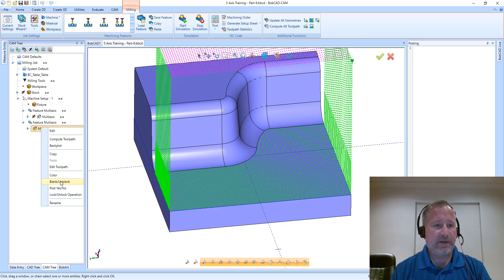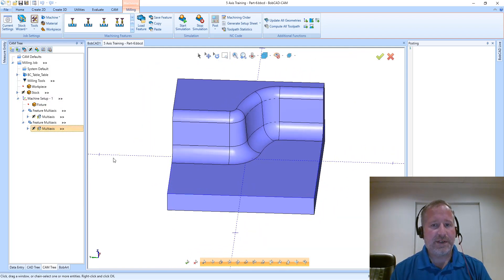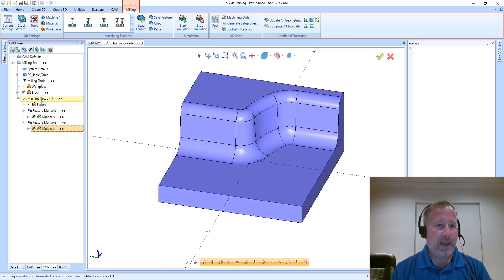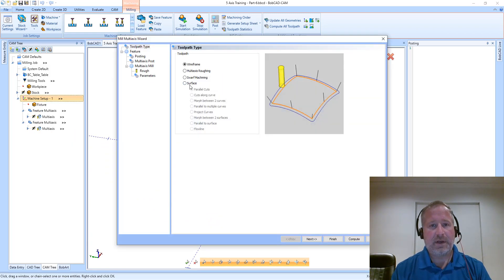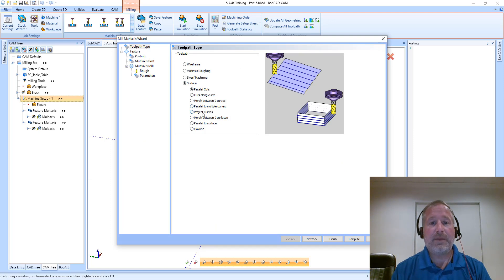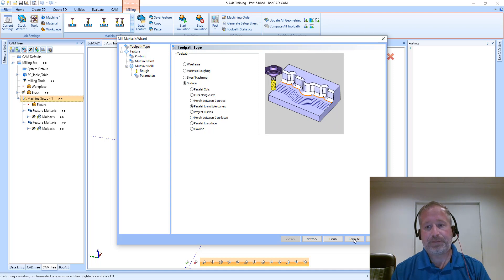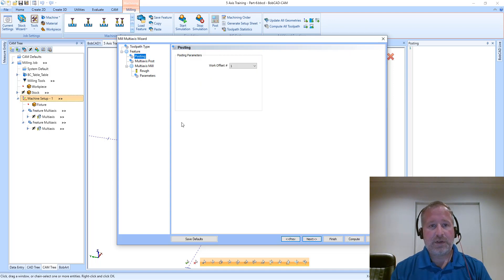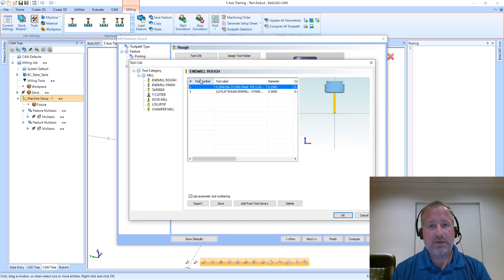Let's blank this toolpath and add another multi-axis feature. This time I'm going to use parallel to multiple curves. With parallel to multiple curves, once I select my tool again here...